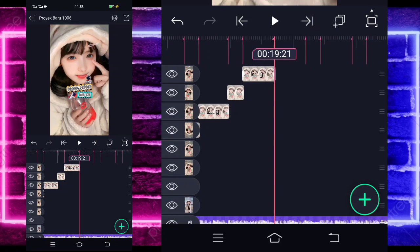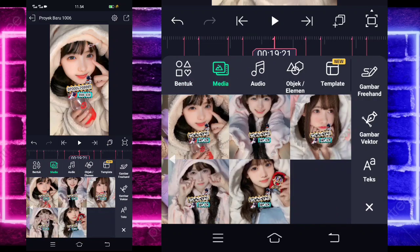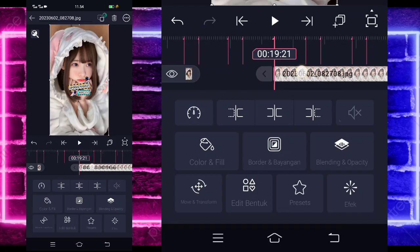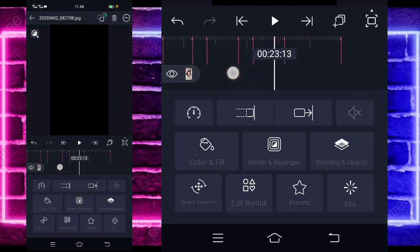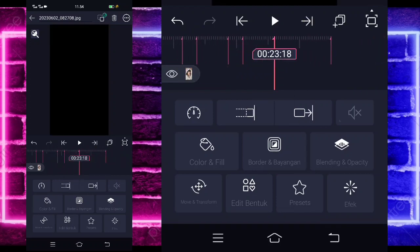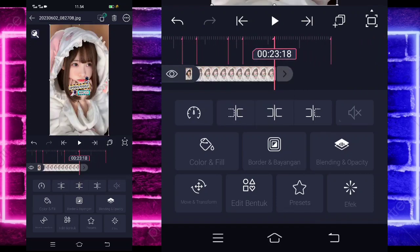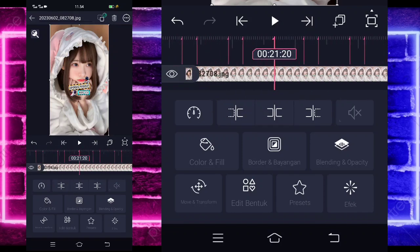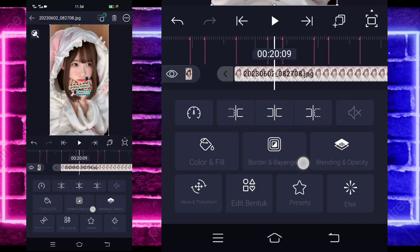Add a different photo at the 19:21 second mark. For example, I'm using this photo. If done, extend it to around the 23:18 second mark using this tool. Go back to the beginning and trim at the 21:20 second mark. Actually, let's just leave it long for now.